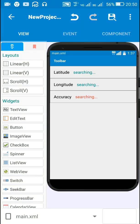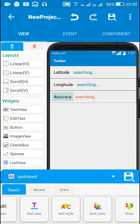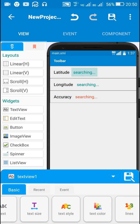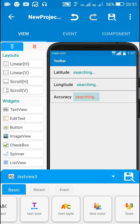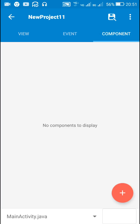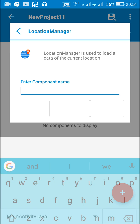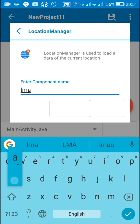In this video I am going to tell you about the Location Manager component in Sketchware. This component can be used to get the latitude, longitude, and accuracy. I have added text view 1, text view 2, and text view 3 for displaying the latitude, longitude, and accuracy respectively. Here in components I will add a Location Manager component and name it 'L man'.